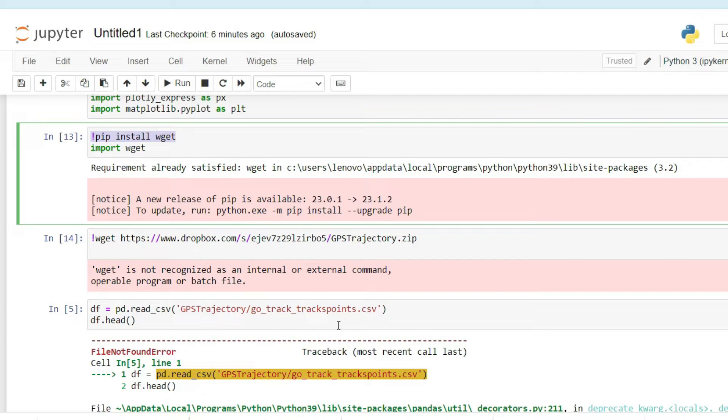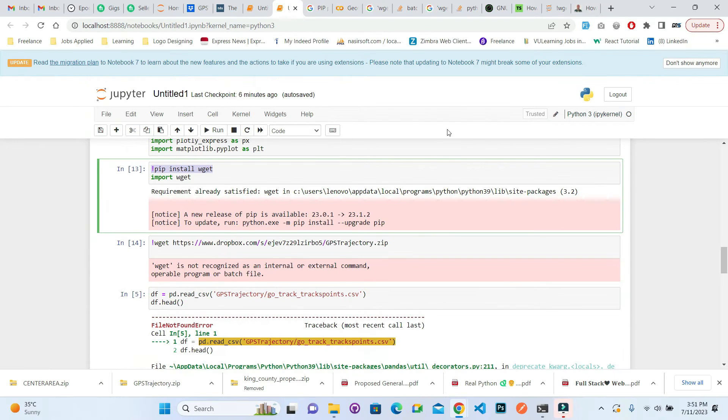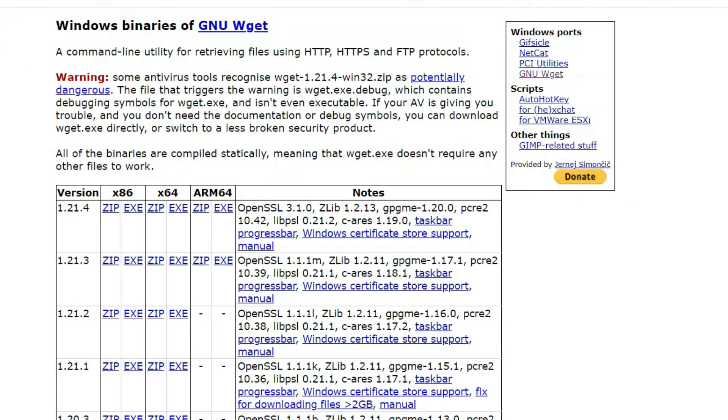This is very simple. We need to download wget from this site, which is mentioned in the video description as well.